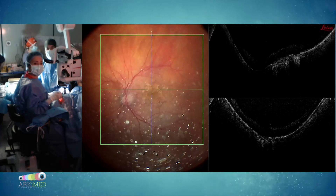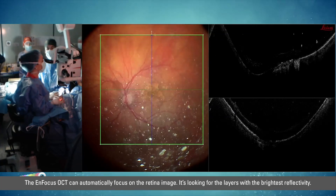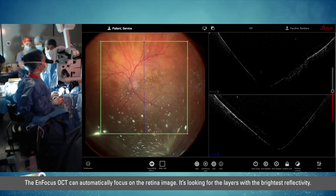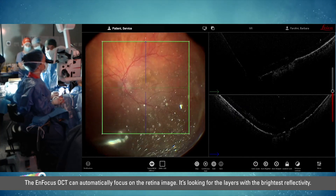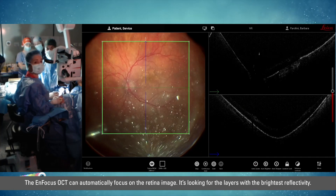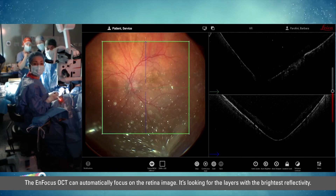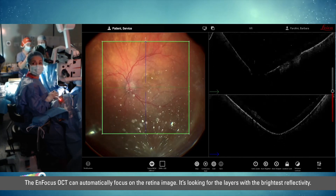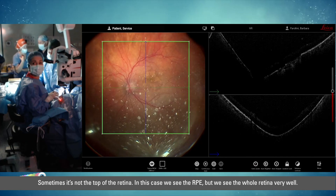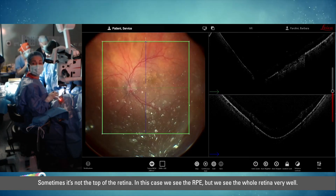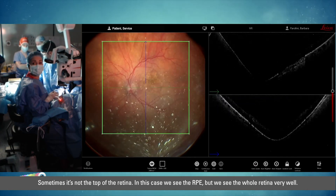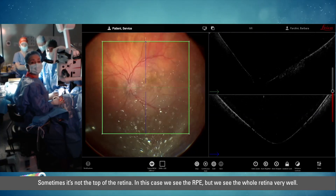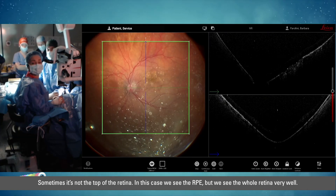The OCT has a new way to automatically focus on the retina image. It's actually looking for the layers with the brightest reflectivity, so sometimes it's not the top of the retina — in this case it appears to be the RPE — but we can see the whole retina very well.